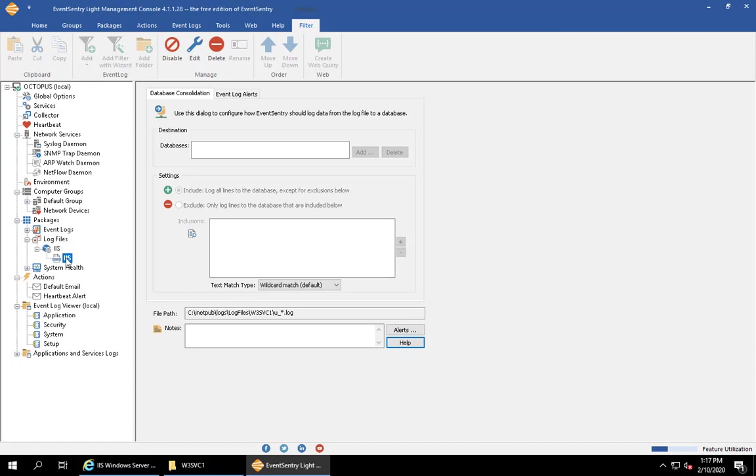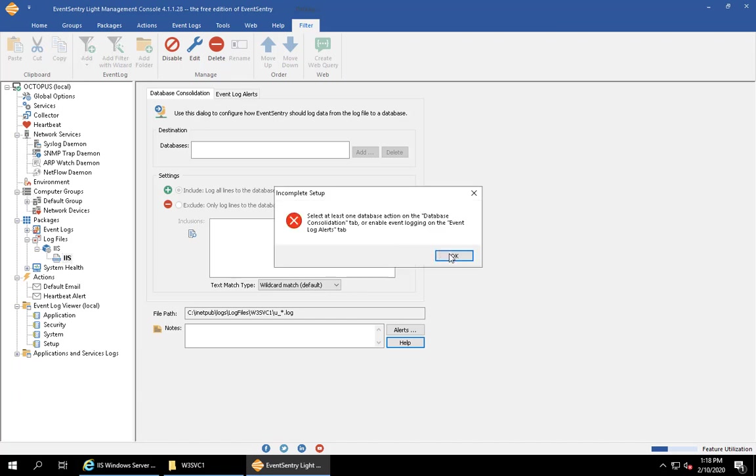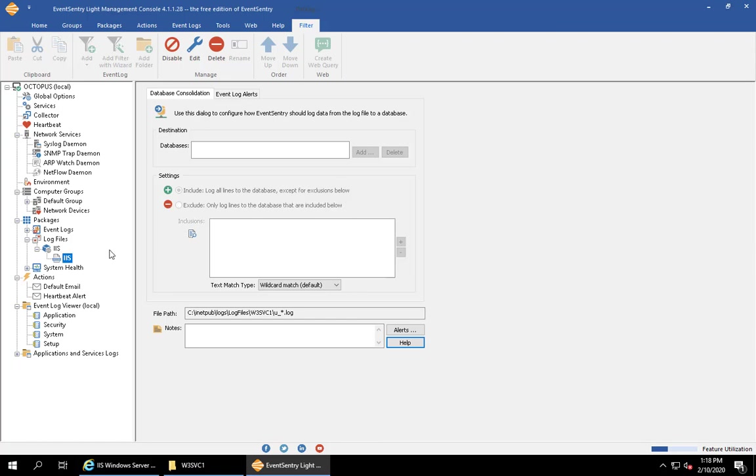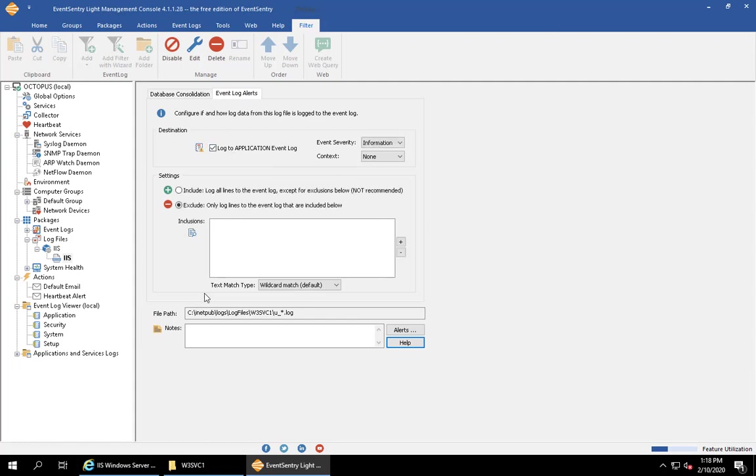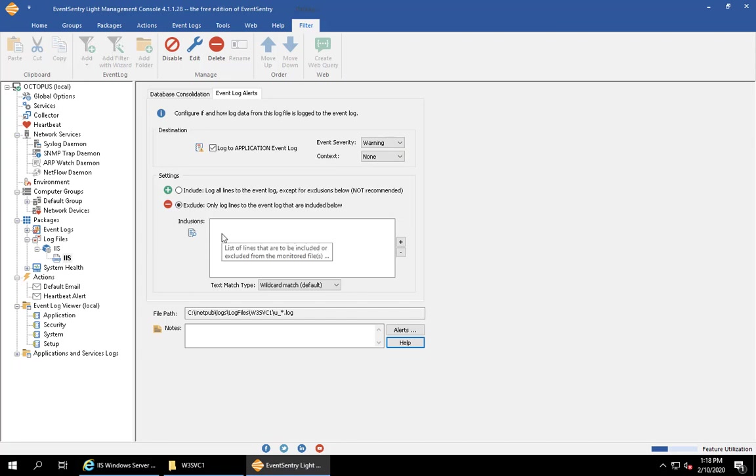We only have one log file, so we're going to select that and click OK. What happens now is that we have a log file package that's assigned to any host that we're monitoring. We only have one host, so this is really the easiest way to do it. We have the log file definition here referenced by a log file object. We're interested in the event log alerts, so we're going to activate that and say log to application event log. I'm going to switch this to a warning.